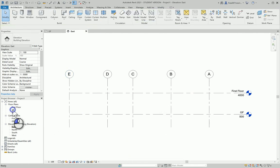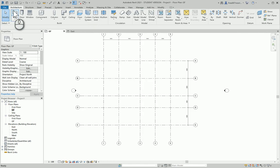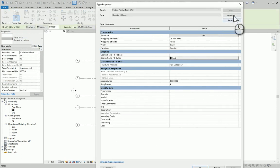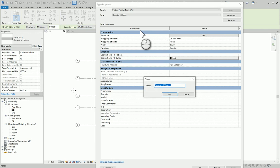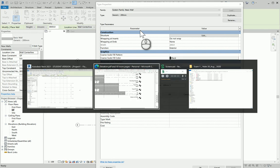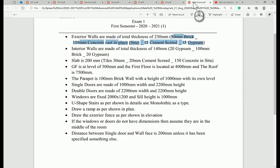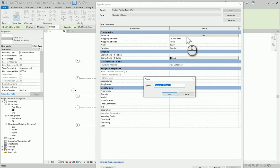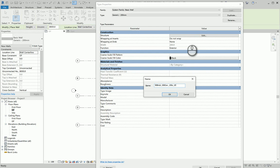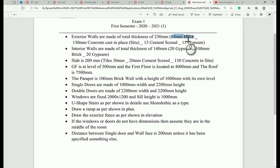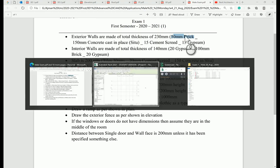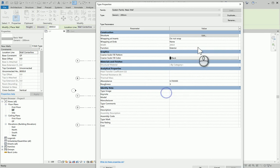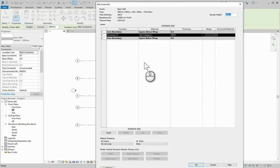Now we can go ahead and create our wall. I'll pick the generic wall, Edit Type, Duplicate, and name it. Going back to the exam paper: it's 50 millimeter brick as cladding, 150 cast-in-place concrete, and I think another 15 as gypsum board. I'll name it 50 mil brick underscore 150 cast-in-place 15 gyps. I highly advise you to name your elements or add your name to each element you define.